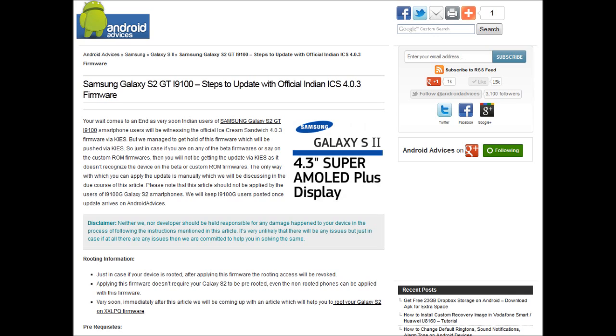Hey guys, welcome to anodeadvices.com. In this video we are going to show you how you could update your Samsung Galaxy S2 to the official Indian Ice Cream Sandwich 4.0.3 firmware.